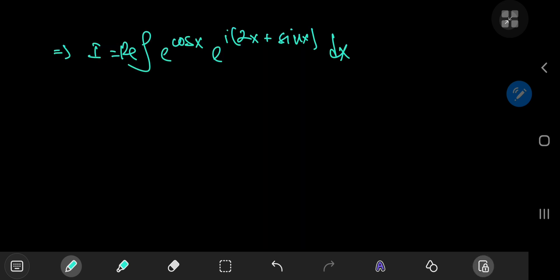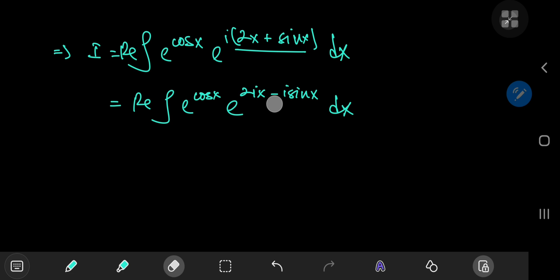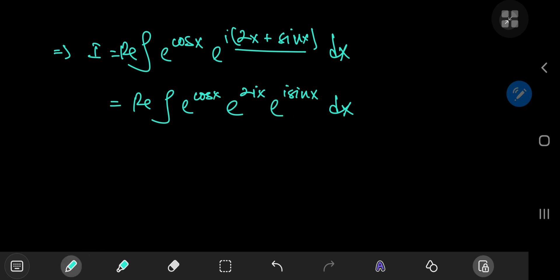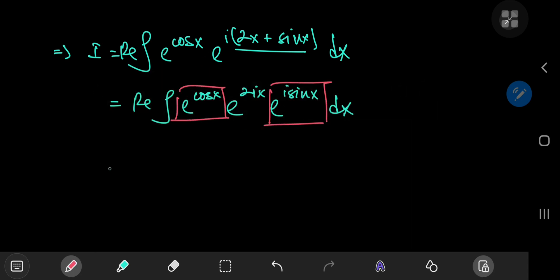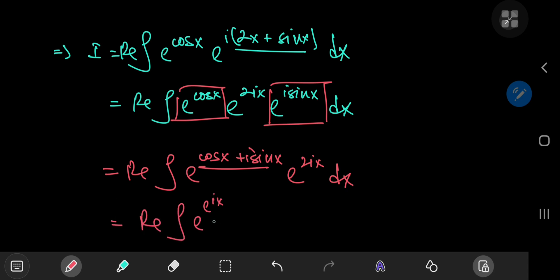Euler's formula really helps make our work much easier because now we're only dealing with exponential functions rather than an assortment of exponentials and trig functions. I'm going to write this as the real part of the integral of e^(cos x) times e^(2ix + i·sin x). Using the properties of the exponential function, I collect these two terms — their arguments add up — giving e^(cos x + i·sin x) times e^(2ix). We recognize, using Euler's formula, that e^(cos x + i·sin x) is just e^(e^(ix)), and this is multiplied by e^(2ix), integrating with respect to x.